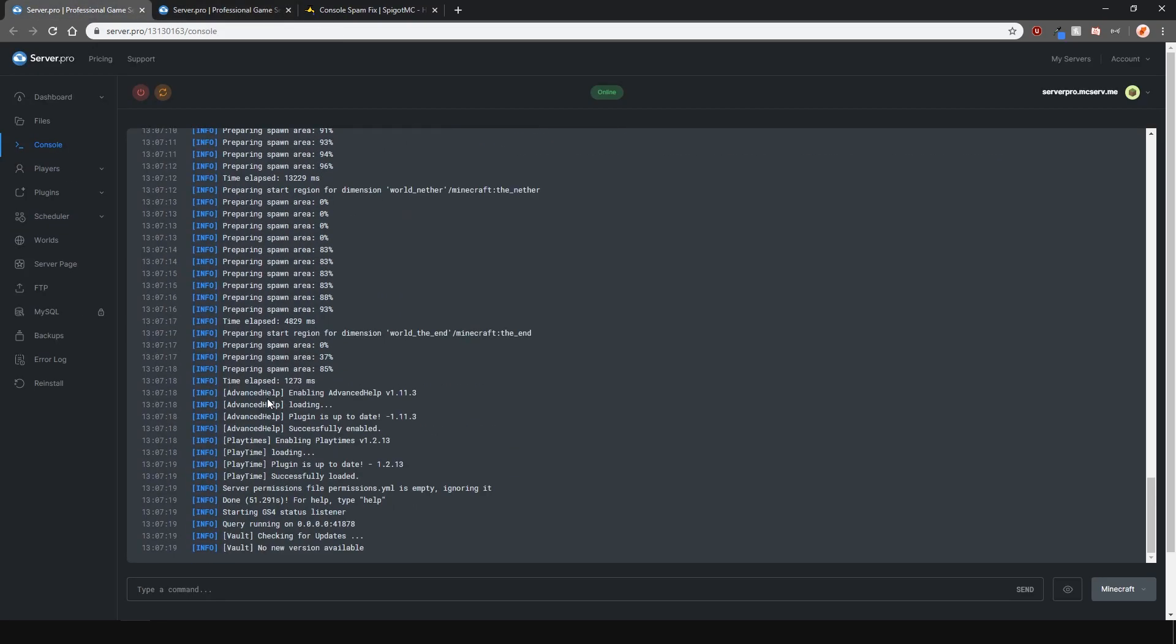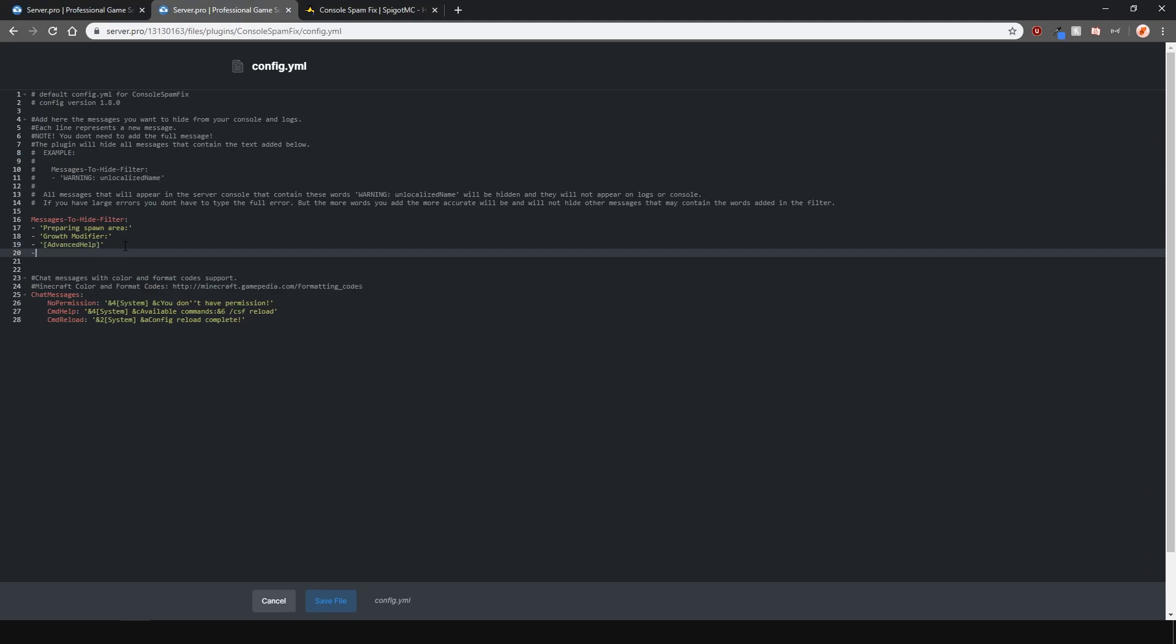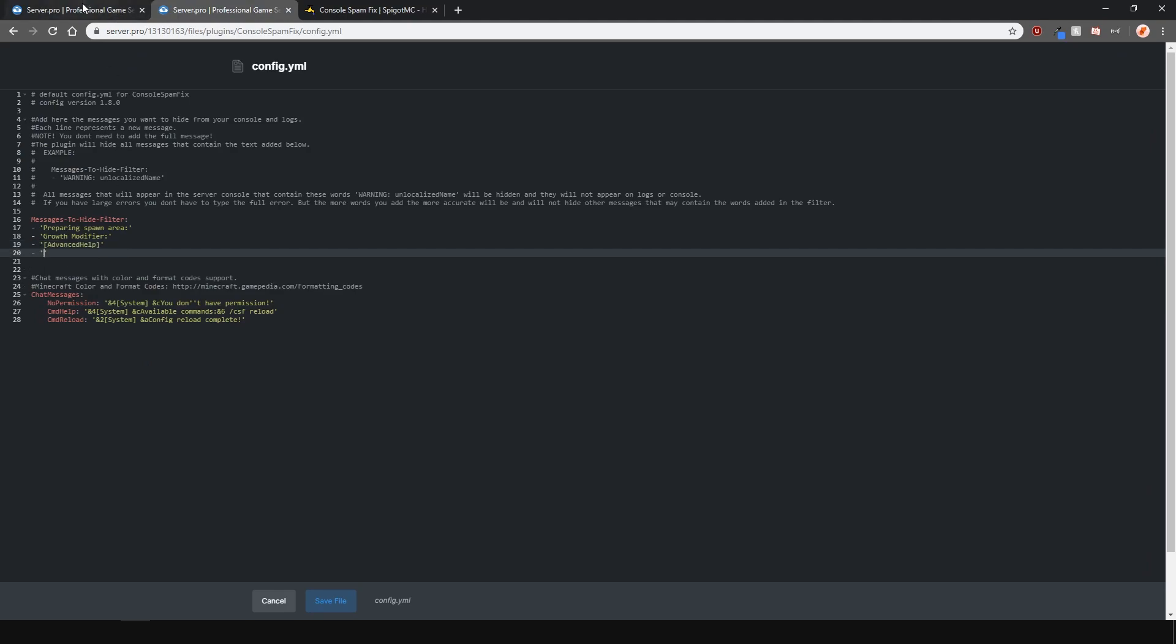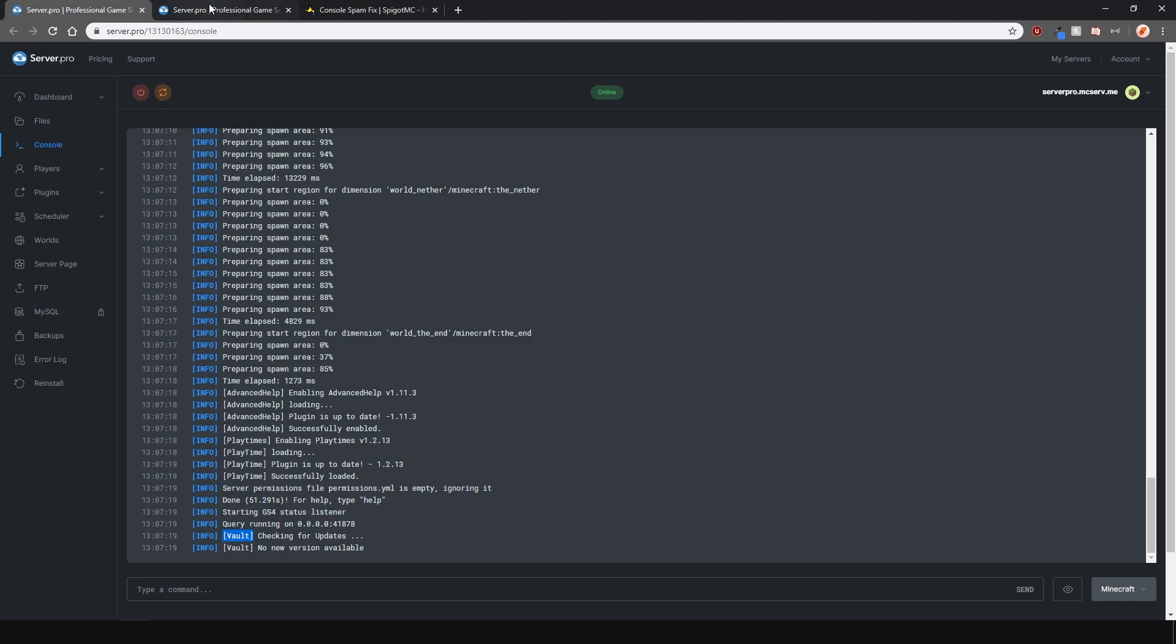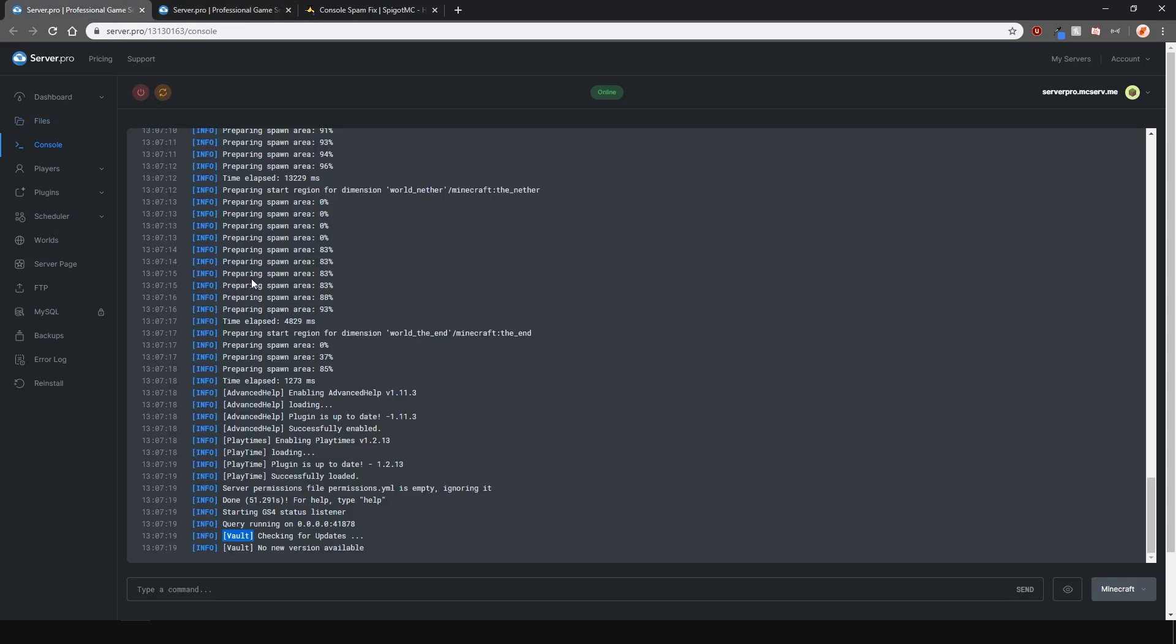Let's go ahead and hide some of the plugin messages as well. To do this, I've basically added the name of the plugin in the square brackets as that's what's being output in the console. You may not actually want to do this as some of the messages from the plugins can be important. So again, be careful what you hide.